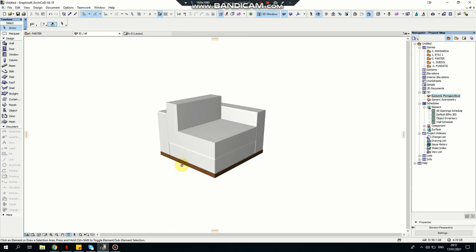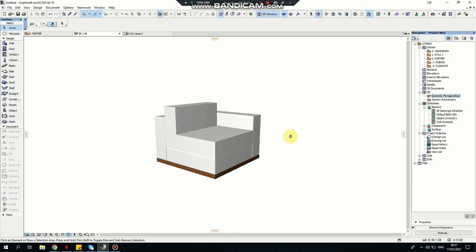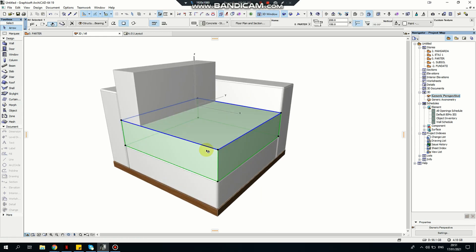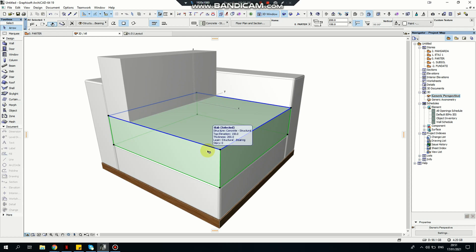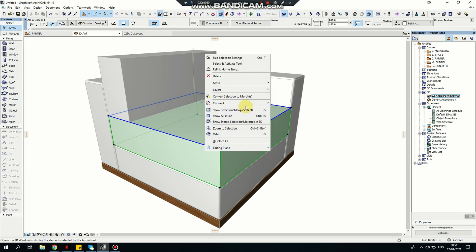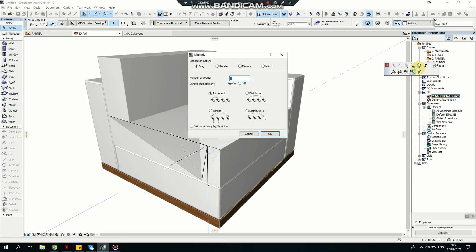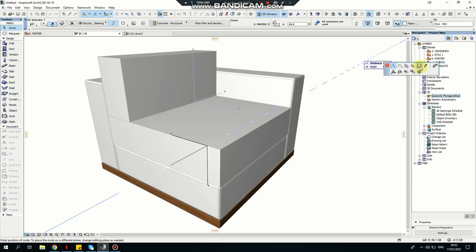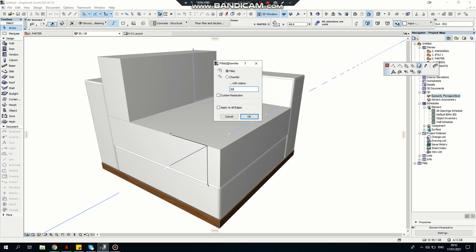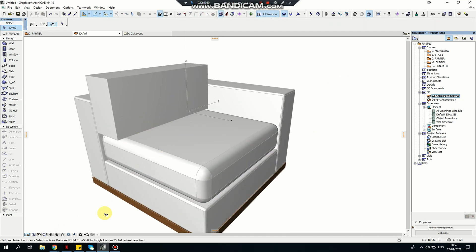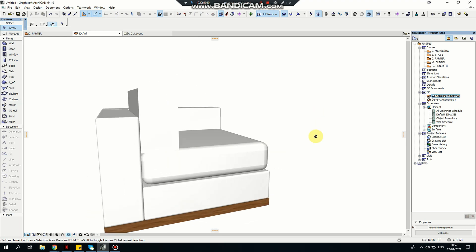Now that I have this created, I would like the seat cushion to look a bit more soft. I'll convert this one into a morph again, dragging the edge. This time I'm going to leave the fillet at 50 instead of 10, and apply to all edges. Now this looks a bit softer. I'll need to do this for the back cushion as well.